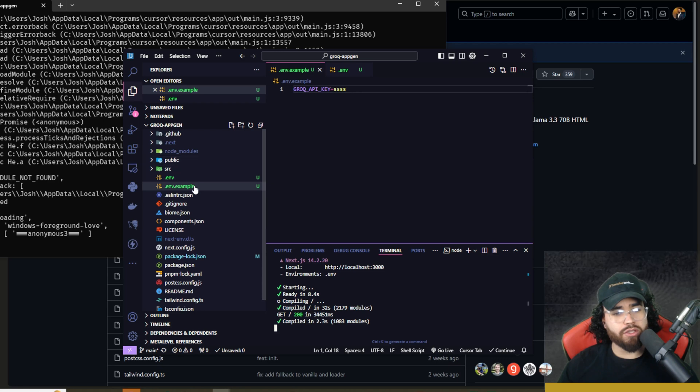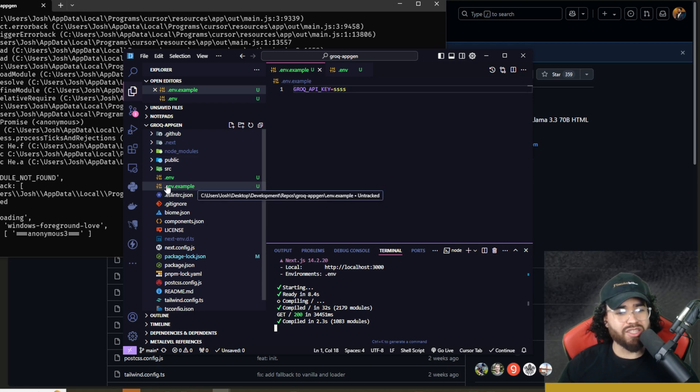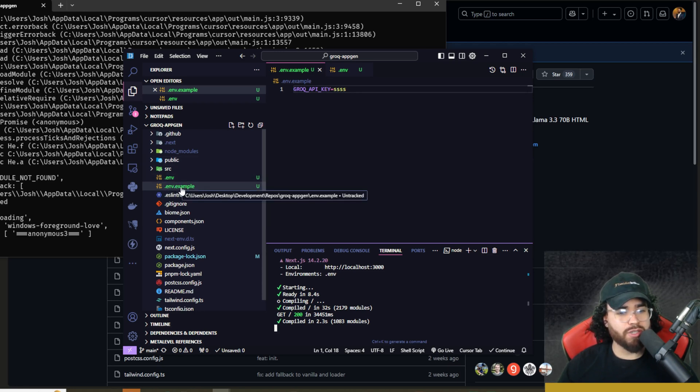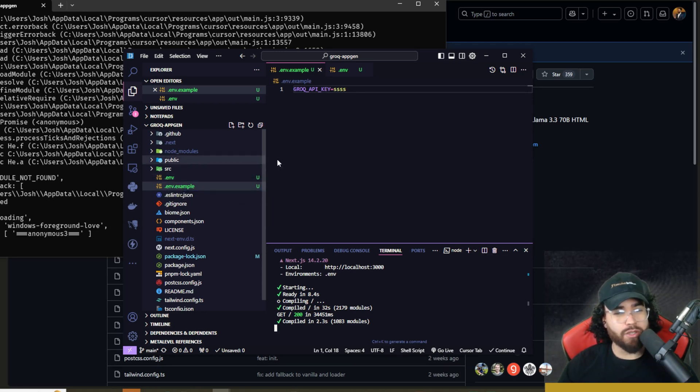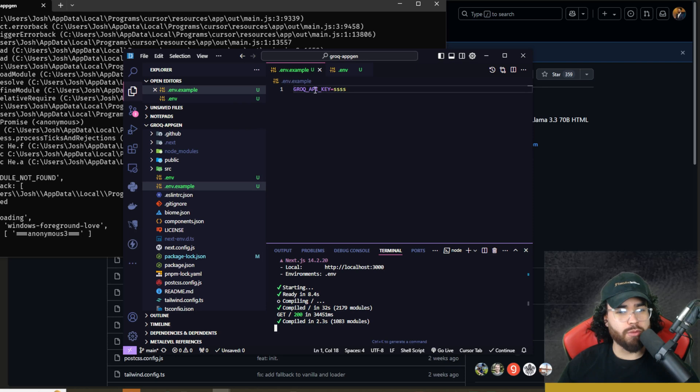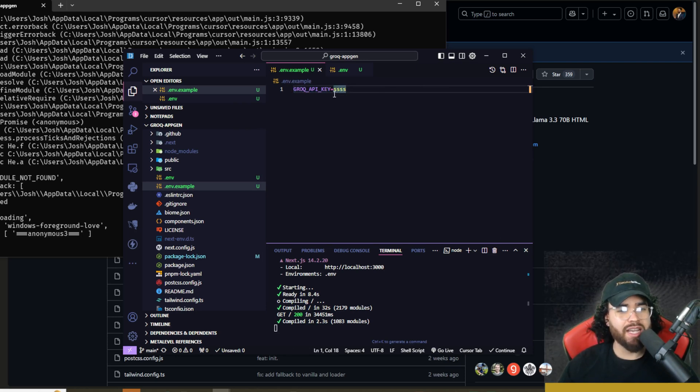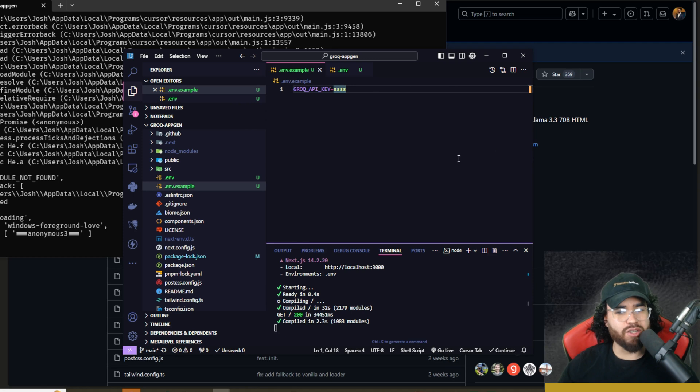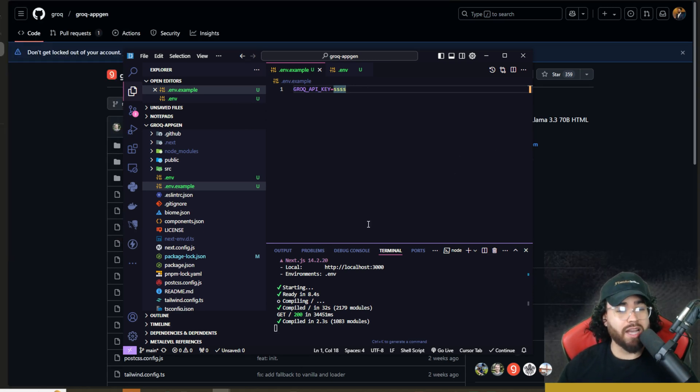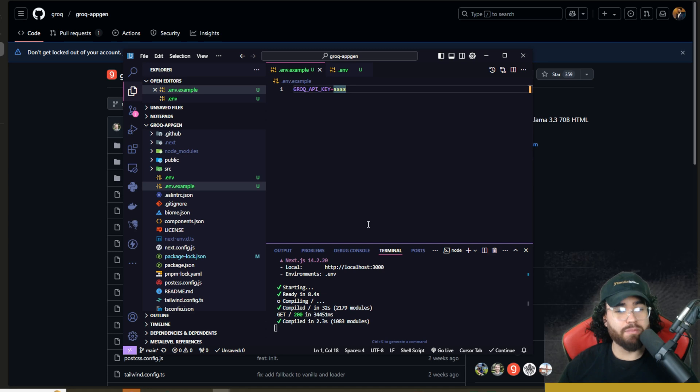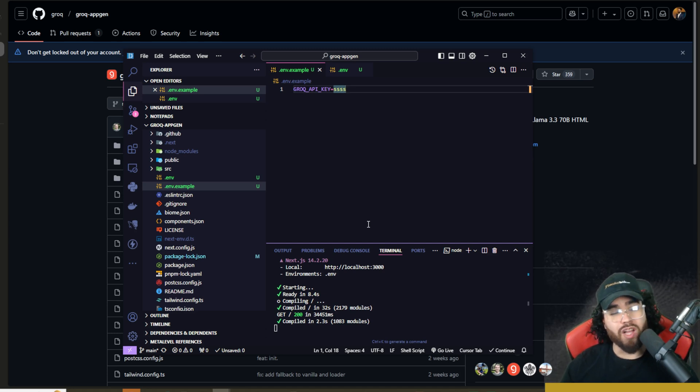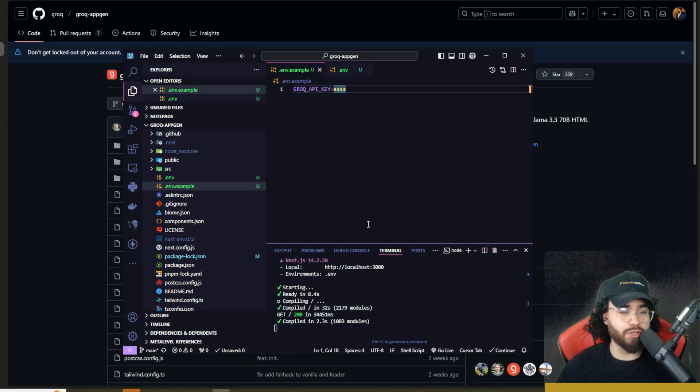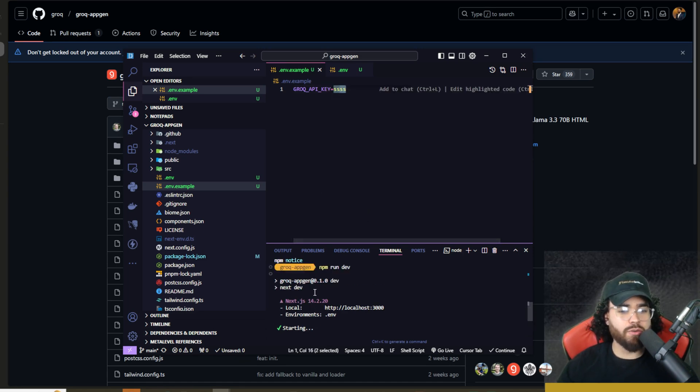So all you're going to do is create a .env file right here. I just created a .env example one to show you what you're going to put in here. You're just going to put GROK_API_KEY equals, and then you're going to paste in your API key from Grok. They have a free tier for their API to use it. So if you don't have an API key from them already, I'll leave a link down below to sign up so you can use it for free in your self-hosted version.